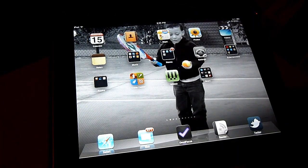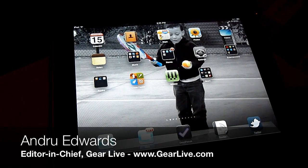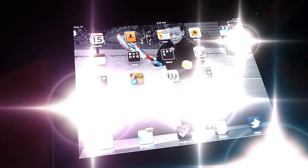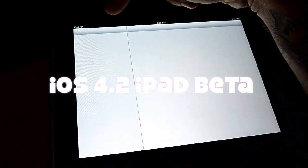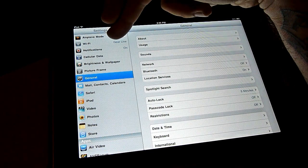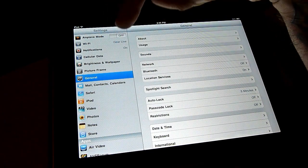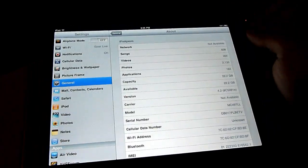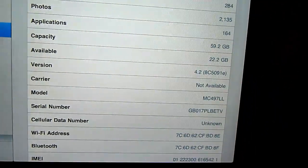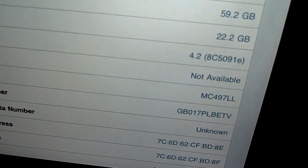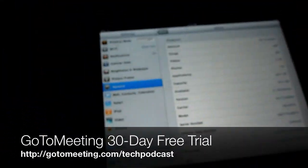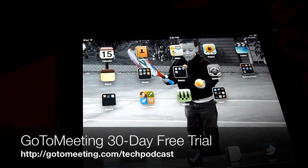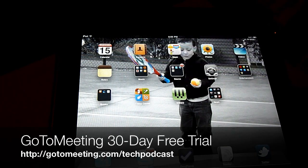Hey guys, Andrew Edwards here from GearLive and we just wanted to give you a quick look at the just released iOS 4.2, which I'll confirm right here for you. We have iOS 4.2 running on the iPad — it's the beta, version 4.2 8c5091e. Apple just released this today to people that have developer accounts so that they can start getting their apps ready for the 4.2 version of the iPad.